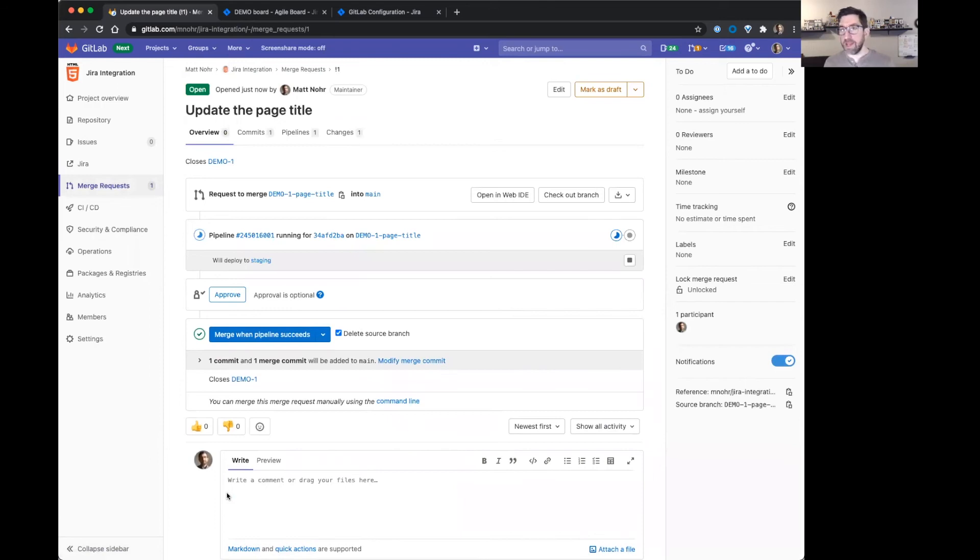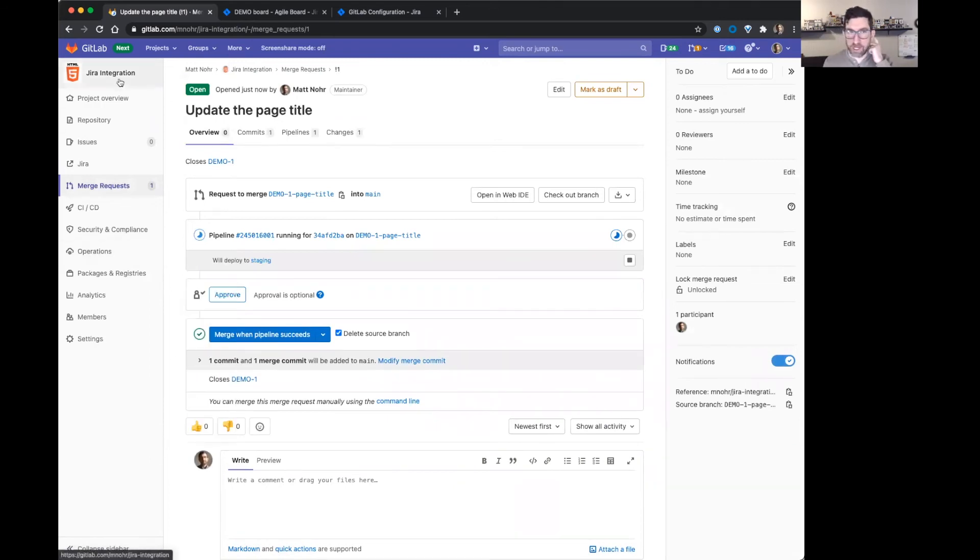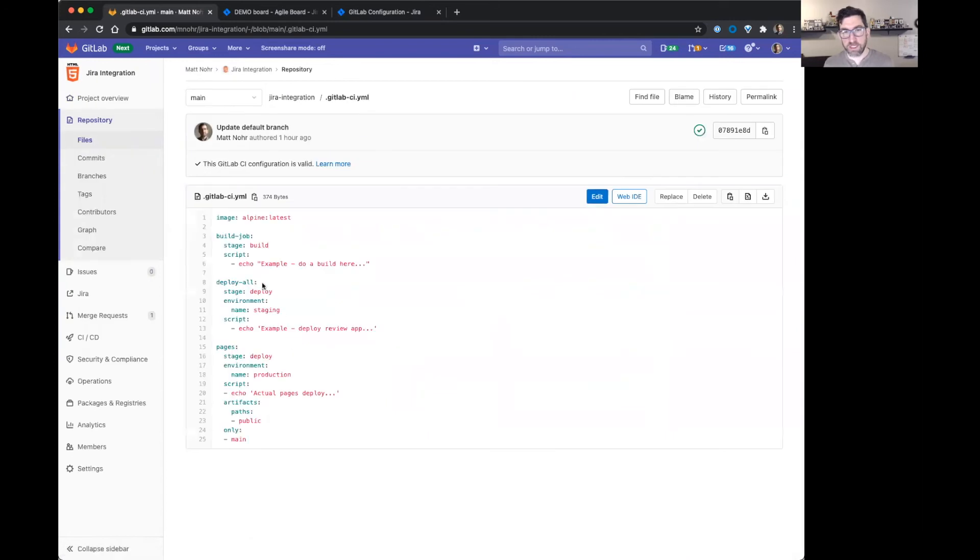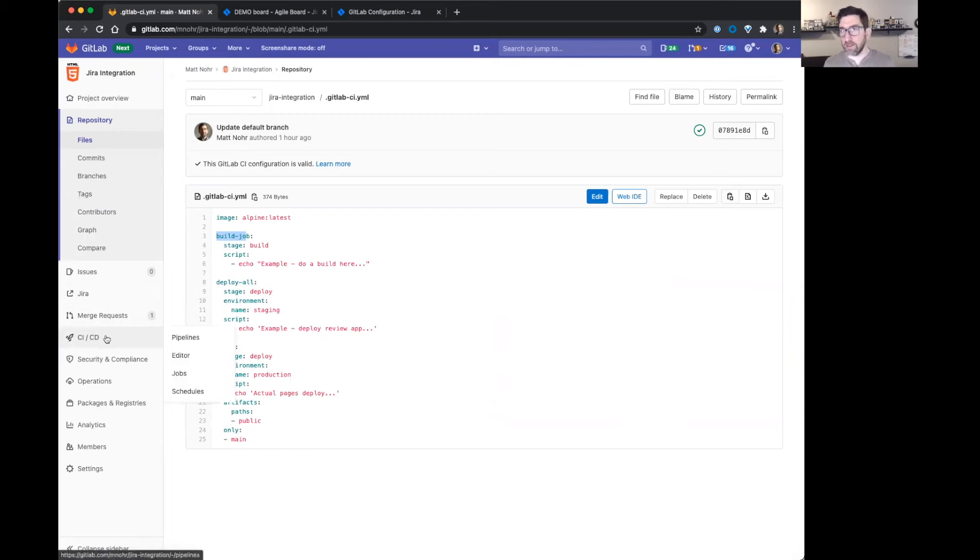What's happening in the background. I happen to have a CI job. So here's my GitLab config. Basically it's going to pretend to do a build and a deploy. And then as those are happening, we'll see all that information in Jira.